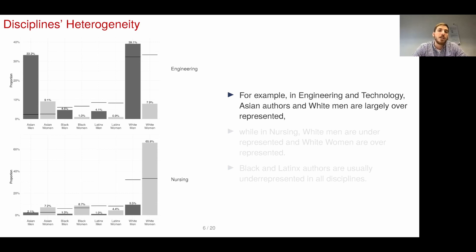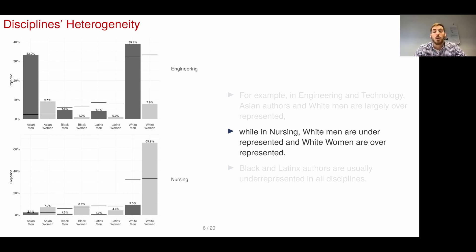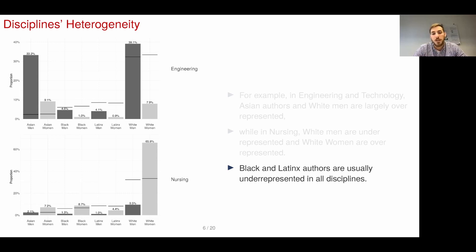Looking at specific examples like engineering and nursing, we show the distribution of authors by race and gender, where the line above each column represents the census proportion. In engineering, Asian authors and white men are overrepresented, while in nursing, white men are actually underrepresented and white women tend to be overrepresented. If we did this across all disciplines and specializations, we would see that Black and Latinx authors are underrepresented in almost all cases — nursing being one of the few examples where Black women are not underrepresented.